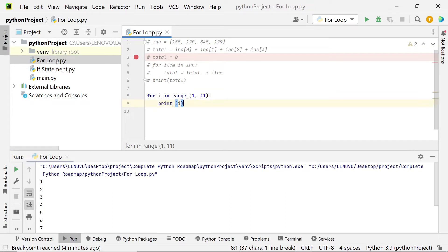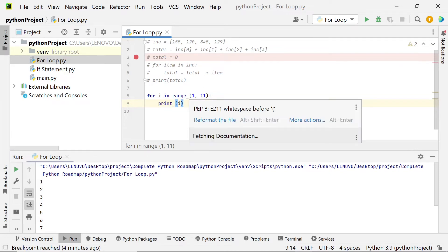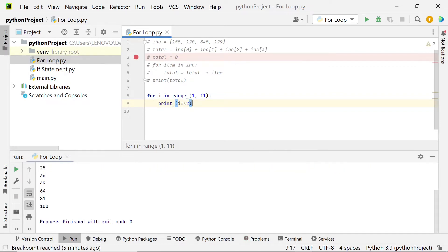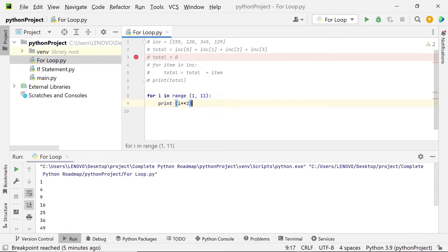You can also do another calculation. For example, we would like to get the range from 1 to 10 and at the same time square each particular item. Let's run this. Now you have the results — 1 times 1, 2 times 2, 3 times 3, and so on. Now we're done with how to use range.